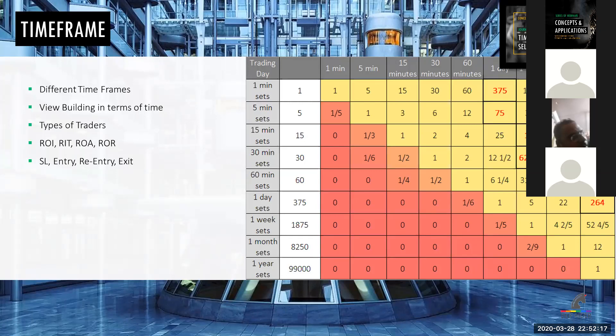After that, we have ROI types: return in time, return on action, and return on risk. Everyone knows ROI as what you invest versus how many returns you get. But the ROI I like best is return on risk. Return on risk is a very good concept.